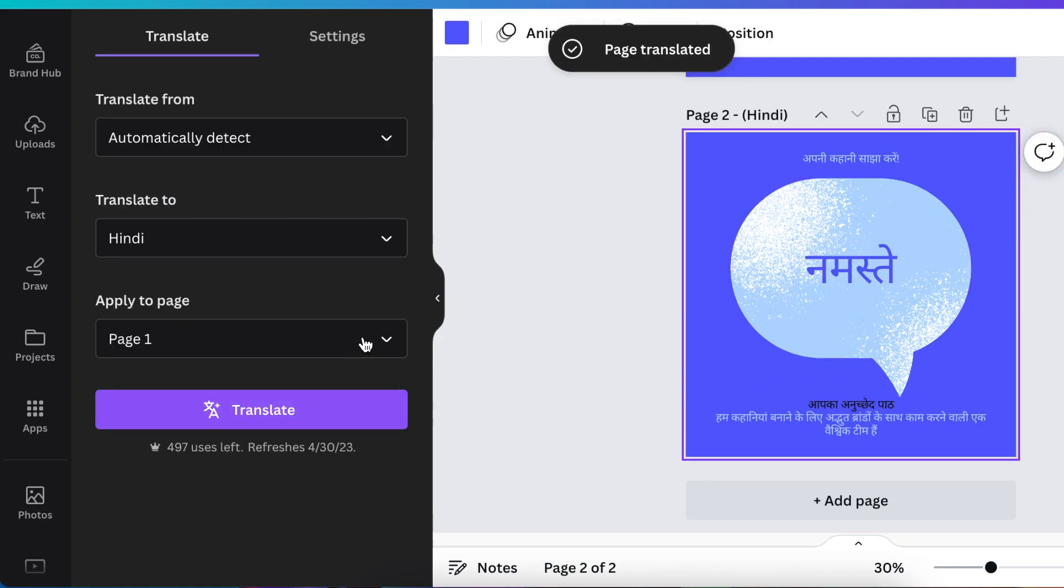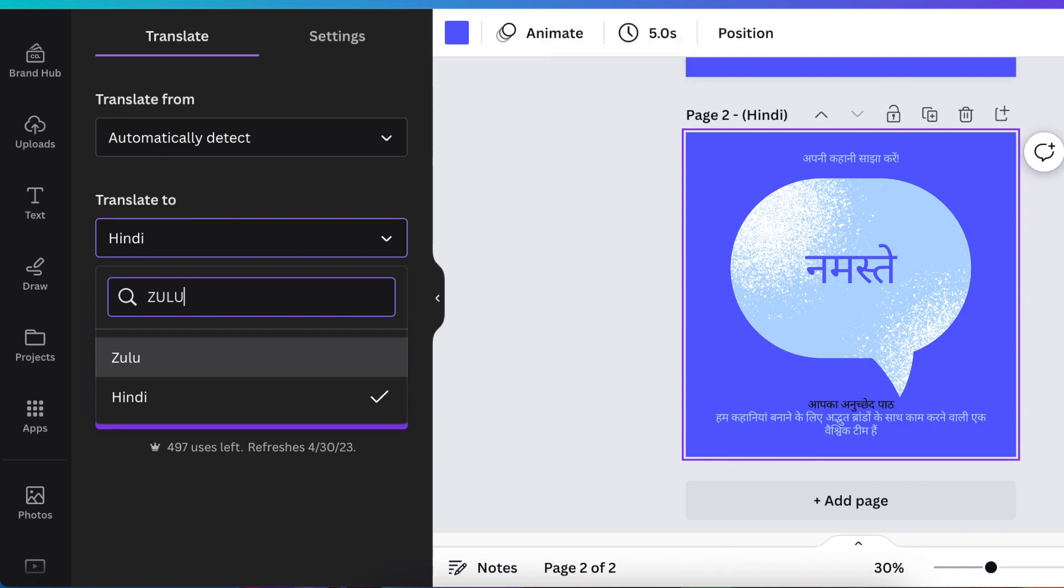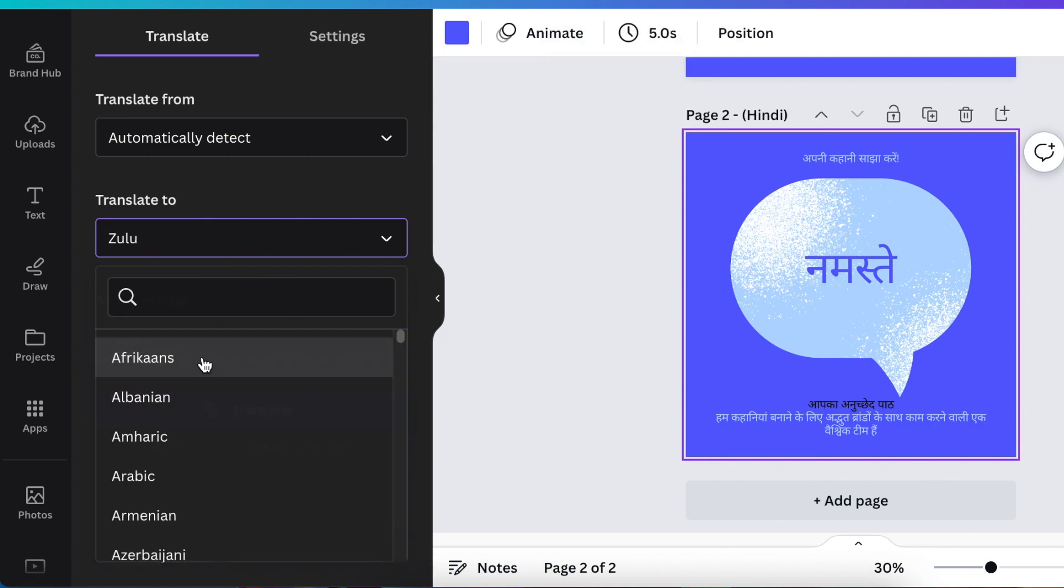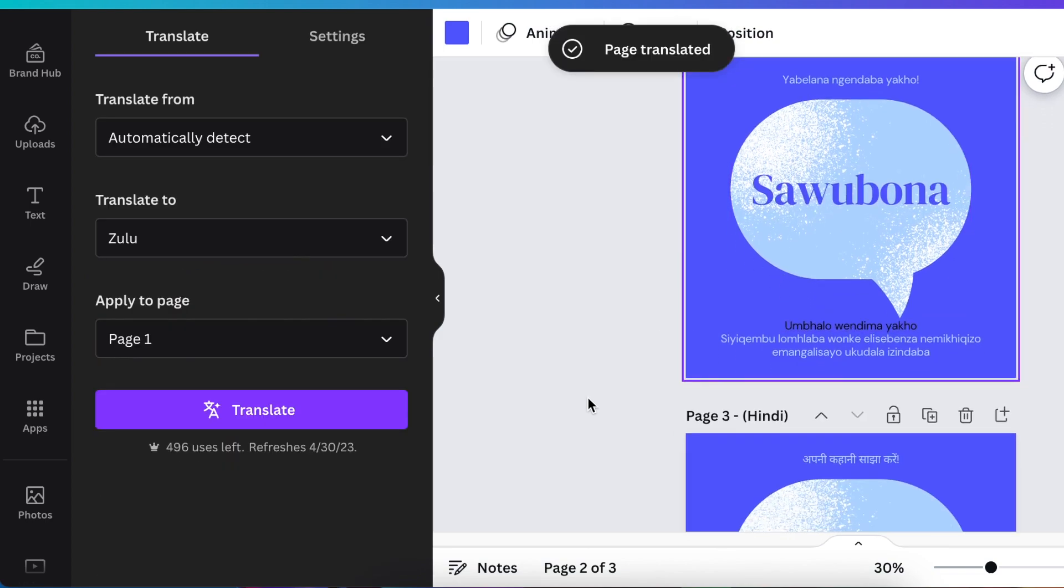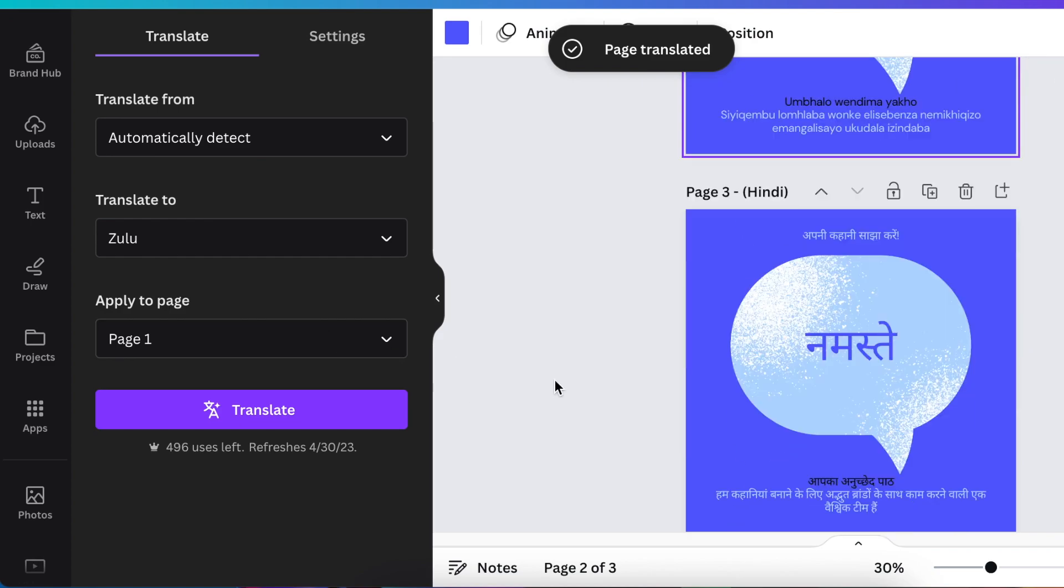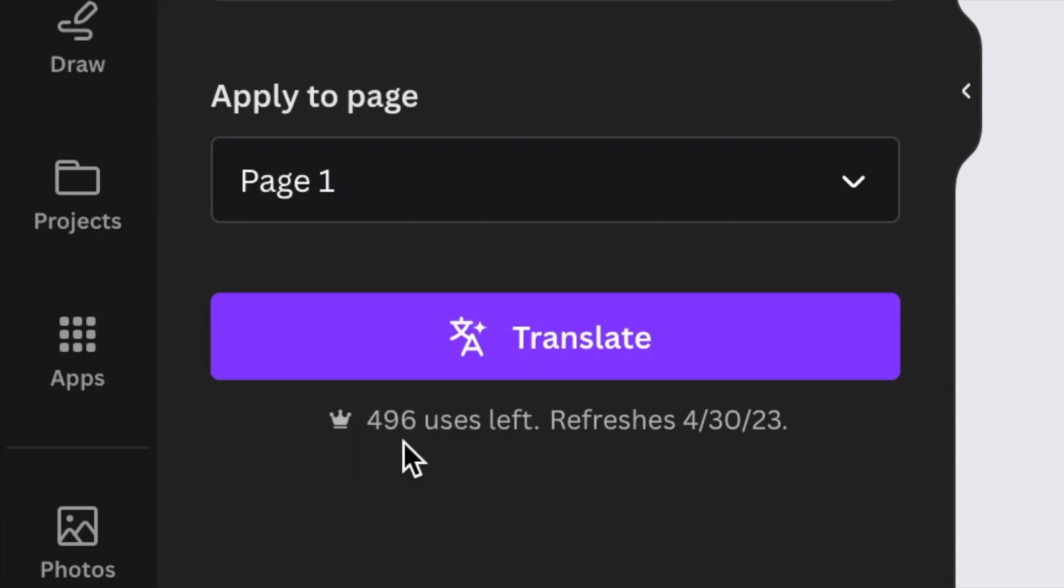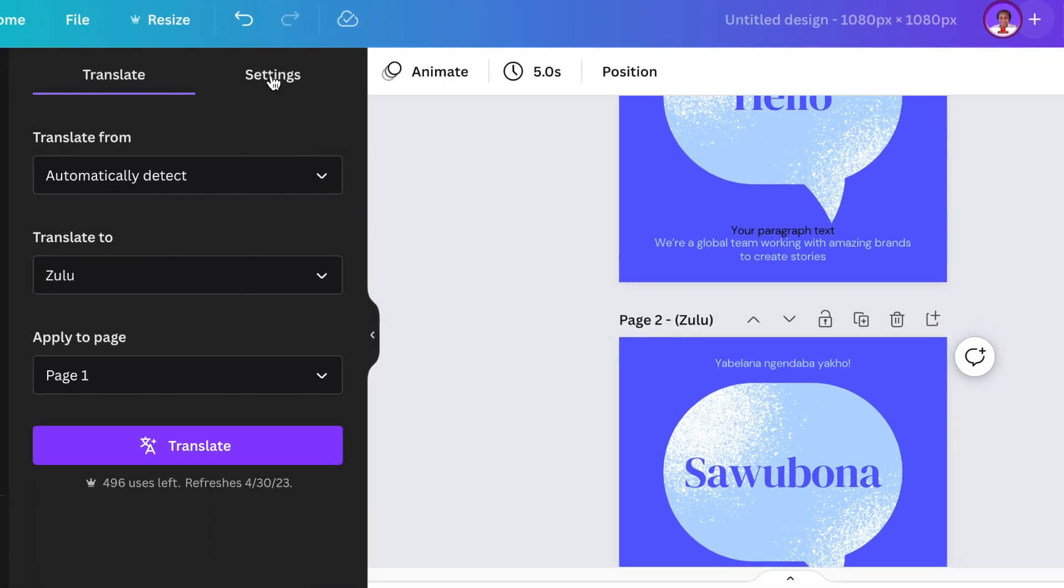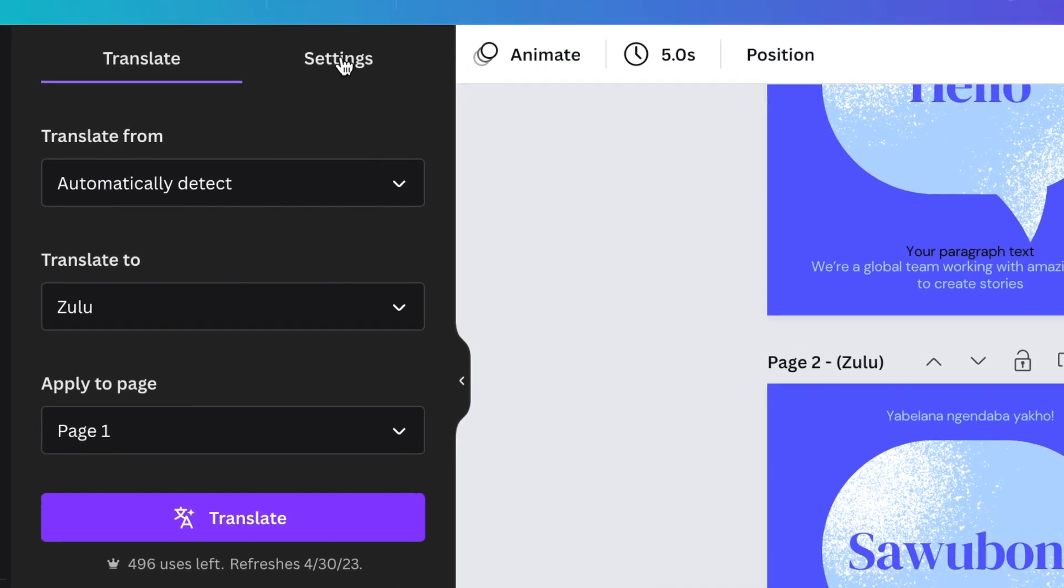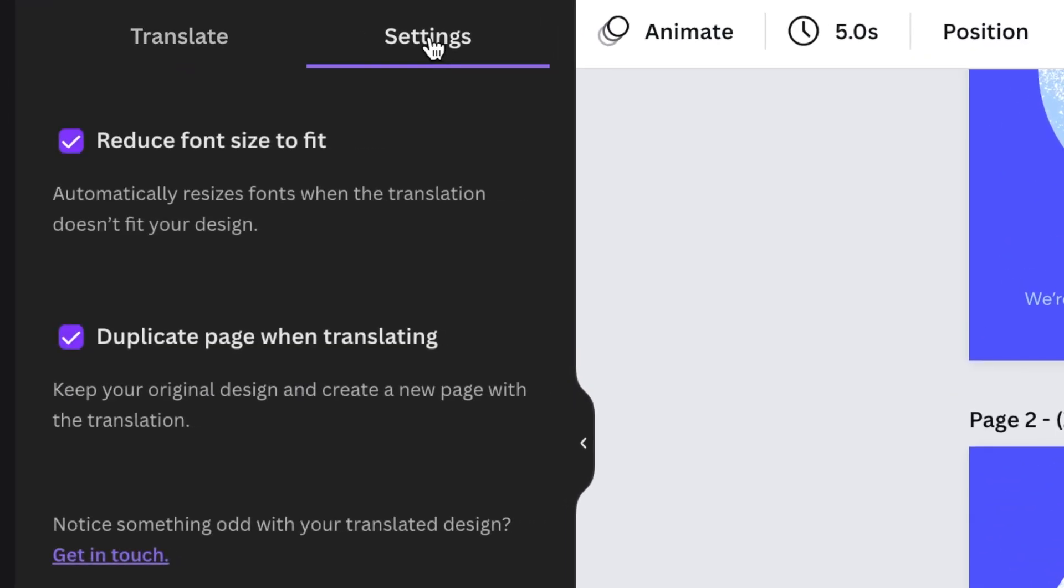And you click Translate. And it's detected. I'm going to do my home language. And I'm going to pick Zulu. And Saubona. How cool is this? And I've seen a tiny little note from Canva there. It says there are 496 uses left. Refreshes at that date. So it looks like we get 500 on Canva Pro. The last thing I want to add on the Translate tool is when you click on Settings, it automatically defaults to reducing font size to fit as well as duplicate the page that you're translating. So you can untick this if you don't want the settings and then carry on designing the way that you want.